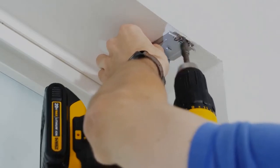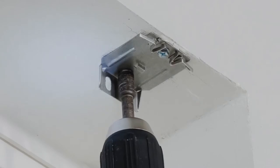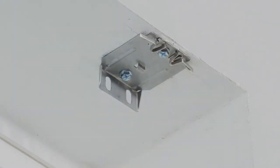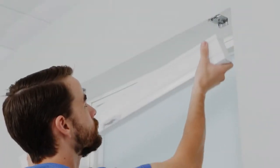Once the brackets are lined up, finish drilling the screws in all the way. Now you're ready to attach the shade to the brackets.